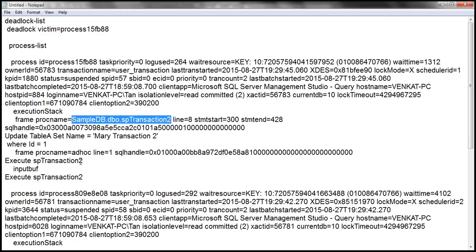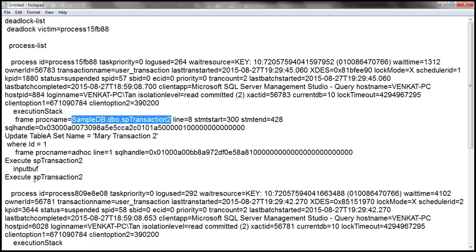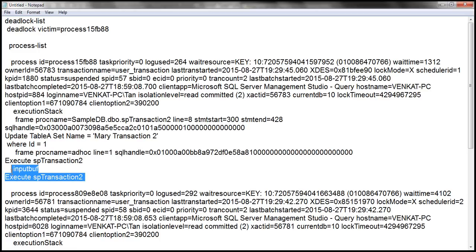We also have the input buffer, which contains the actual code that was executing. In order to execute that stored procedure, the code used was 'EXECUTE SP_Transaction_Two'. That is the code that was executing when the deadlock occurred.